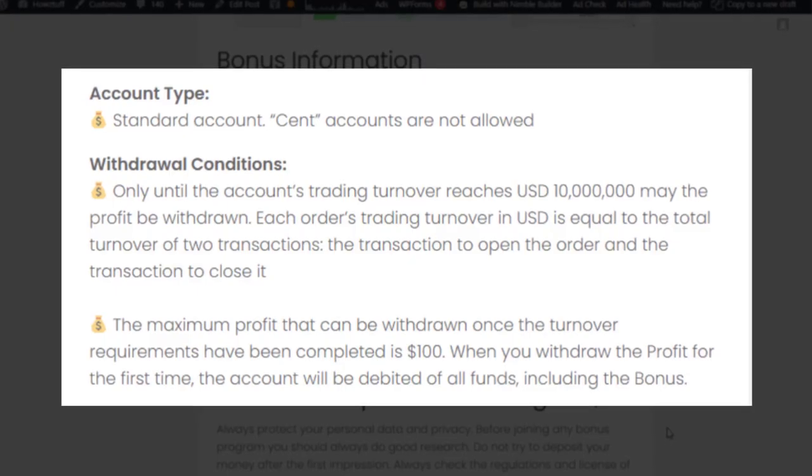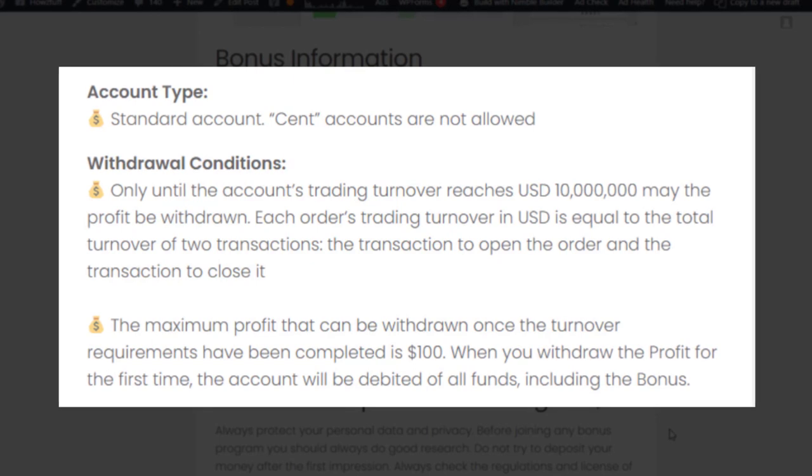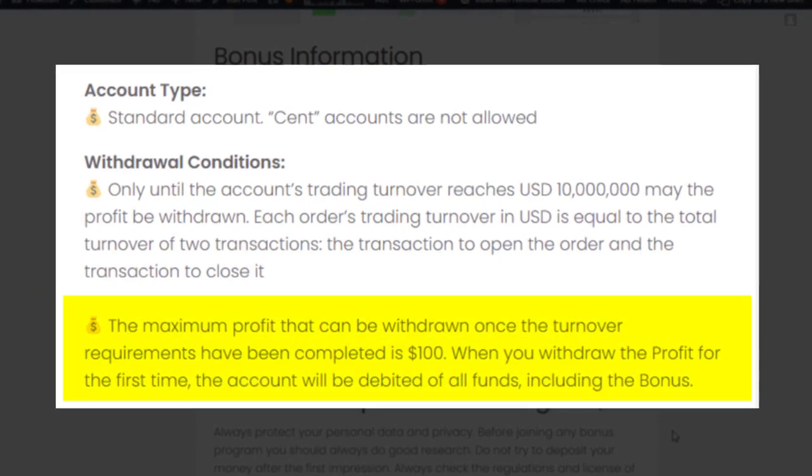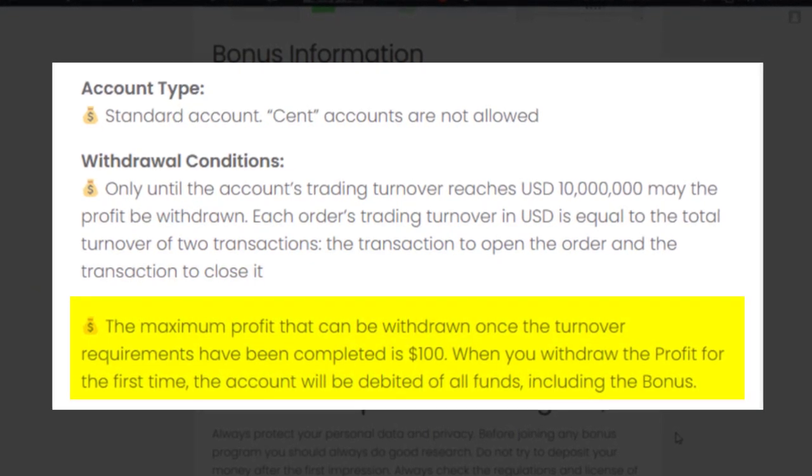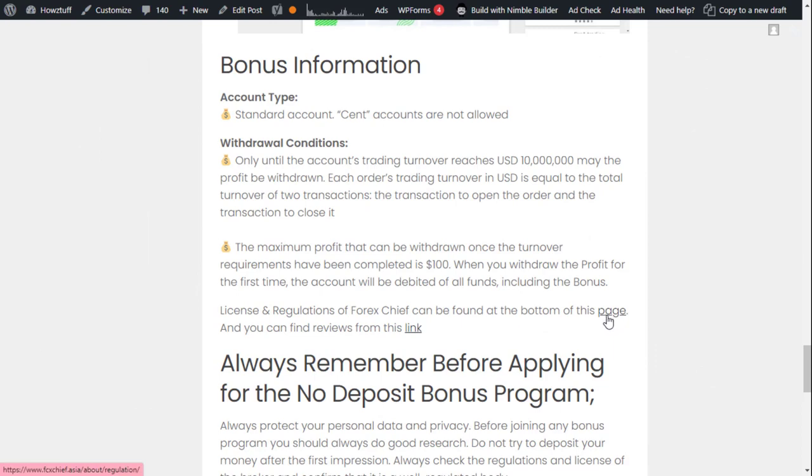Oh my god, that's a huge one! So please be prepared for this if you are willing to use this bonus. And the maximum profit you can get is $100.